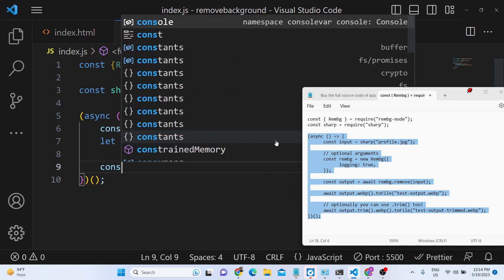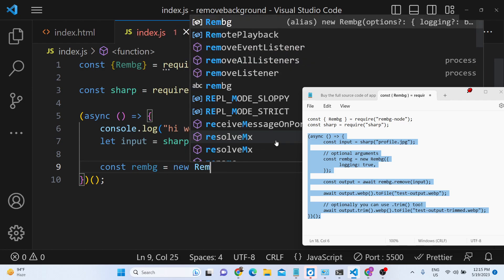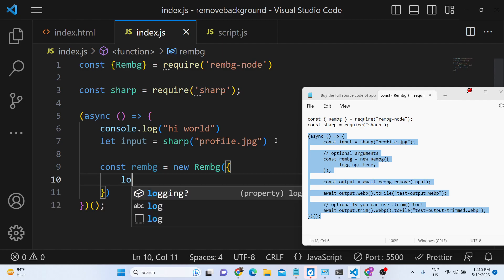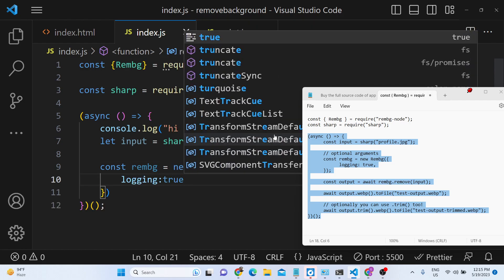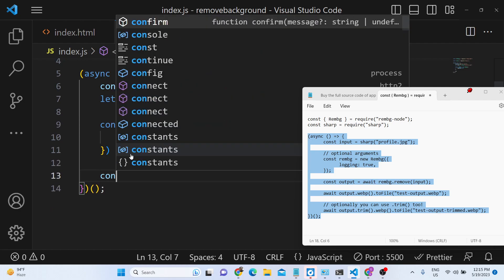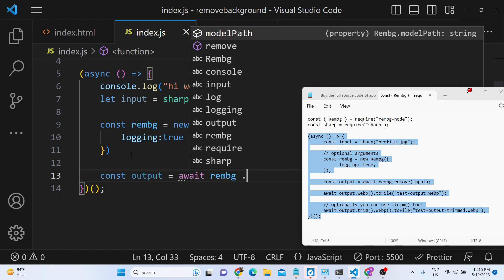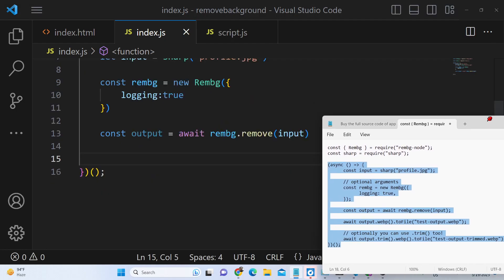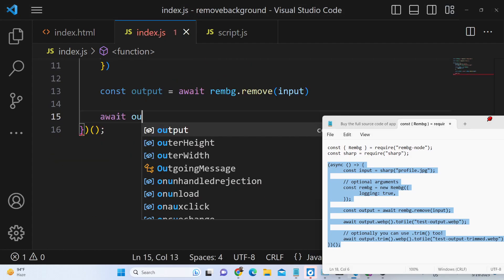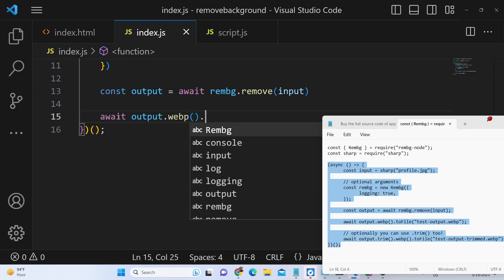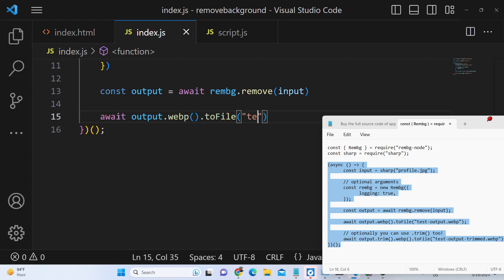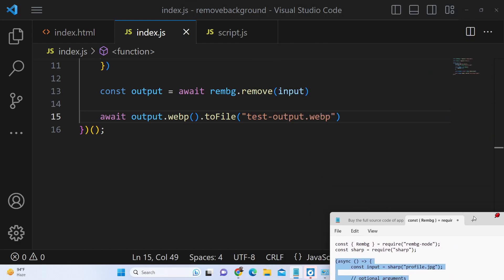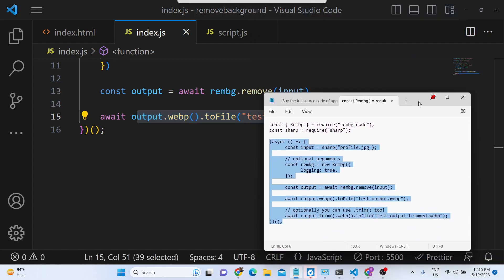After that you provide the input file. You instantiate remove background and you provide this one option here which is logging to true. It will provide you log statements. Then we will remove the background. We will use await here because it's an async function. It contains a method remove which automatically removes the background from the image. Now we need to save this file as a webp. We can save this as test-output.webp. So what should happen? It will first call this remove method, it will remove the background, and then it will save this image as a webp image.